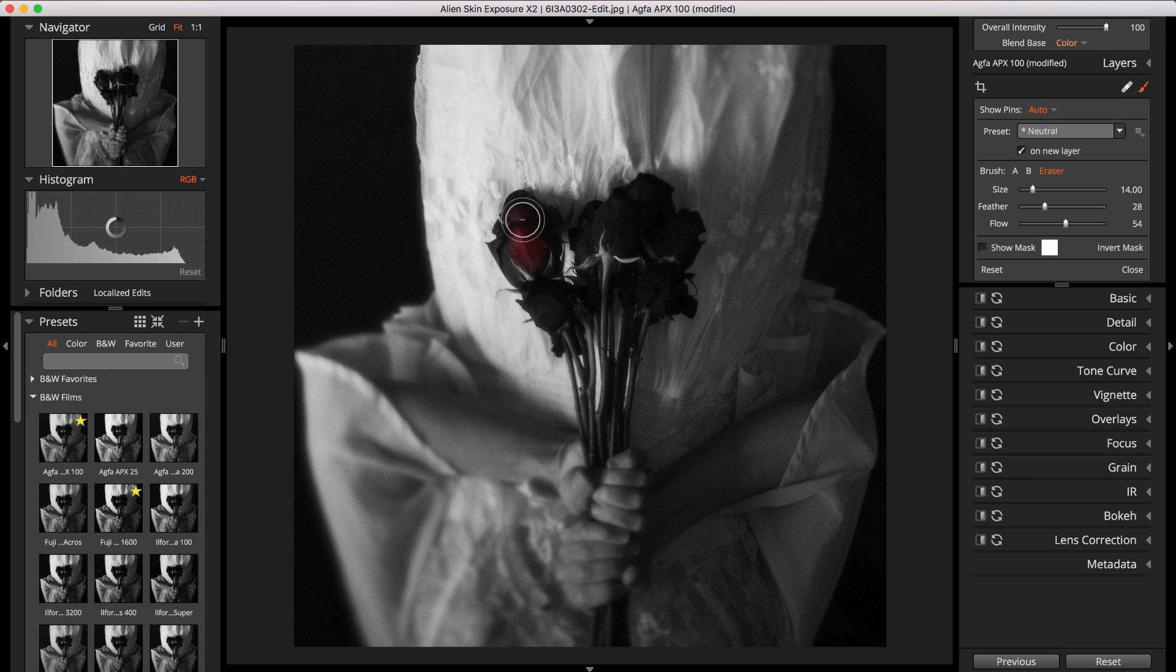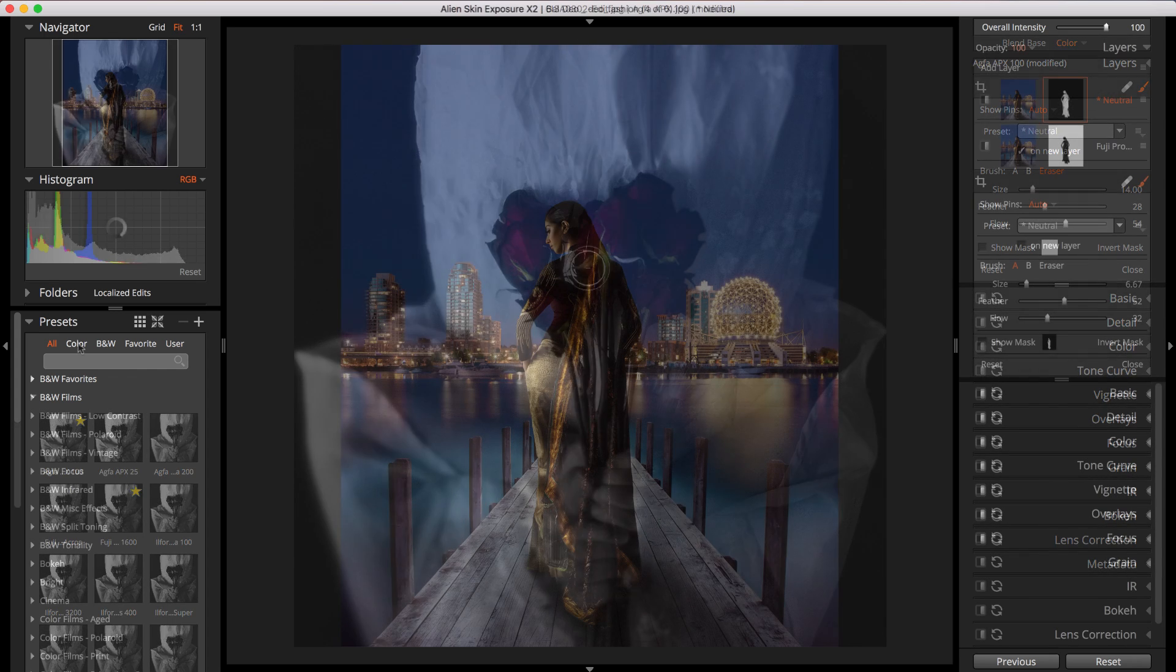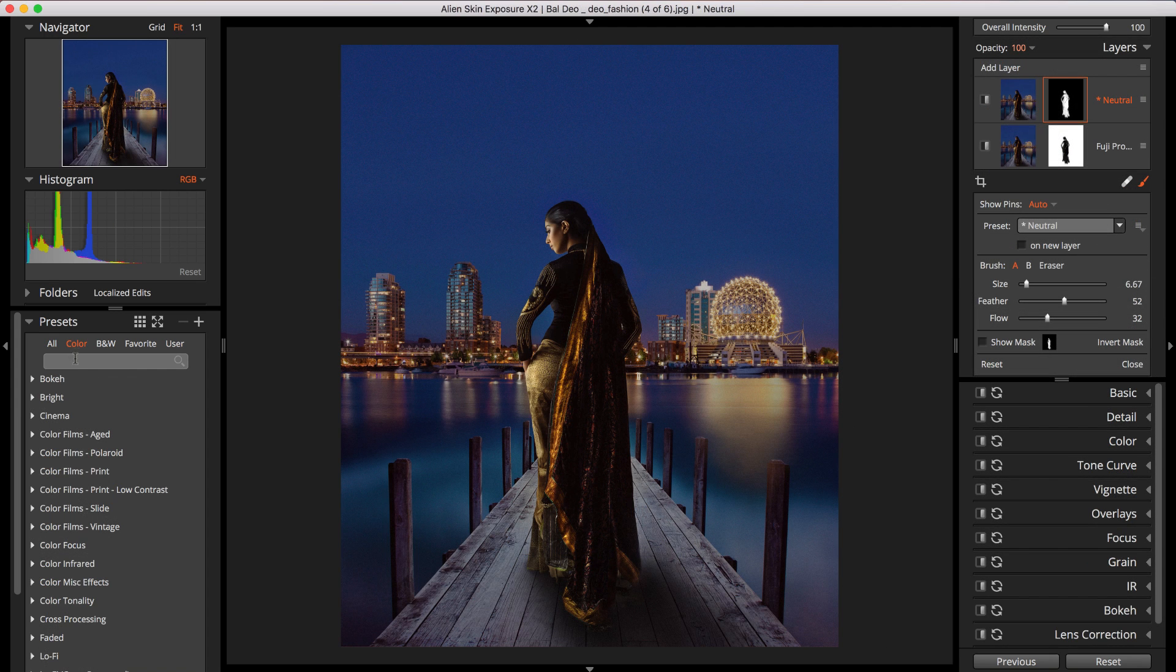For example, you could remove a monochrome effect from a single spot in your image, or you can apply a different preset to the subject and the background.